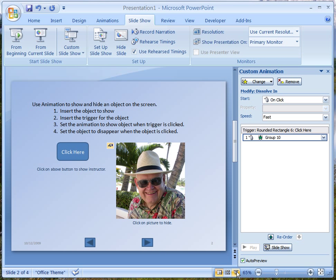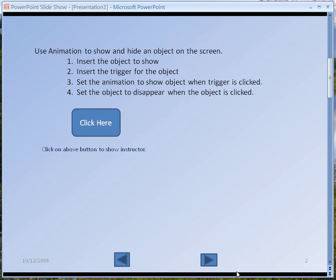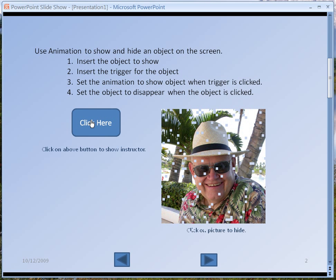Now let's go to slideshow mode. Here's our slide and it has everything on it except the picture. When I click here the picture dissolves in. When I click on the picture nothing happens, because I didn't set that yet. So now we have to go back — we push the Escape key to go back.